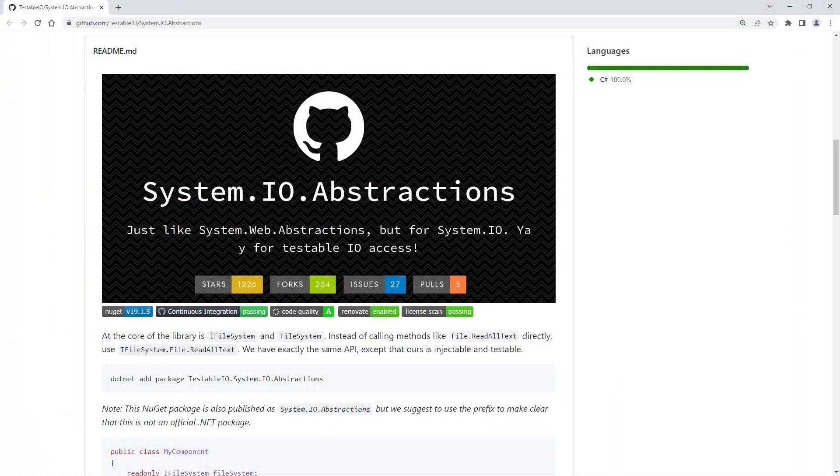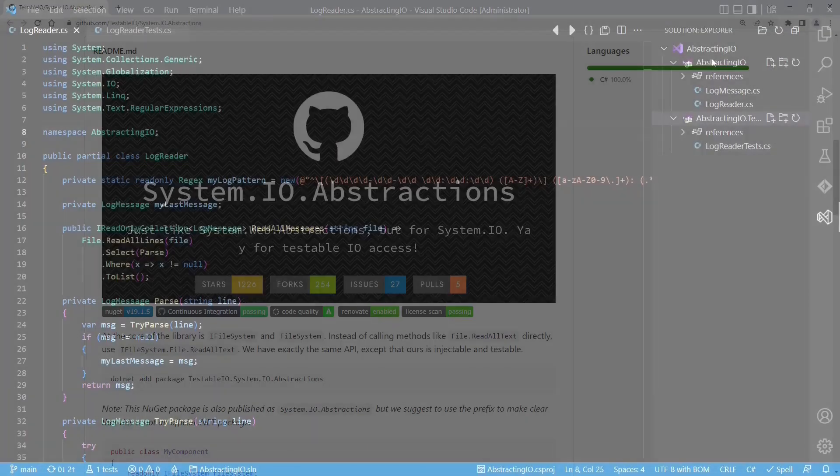but in .NET there is already a widely used project available for that purpose, which is System.I.O. Abstractions.